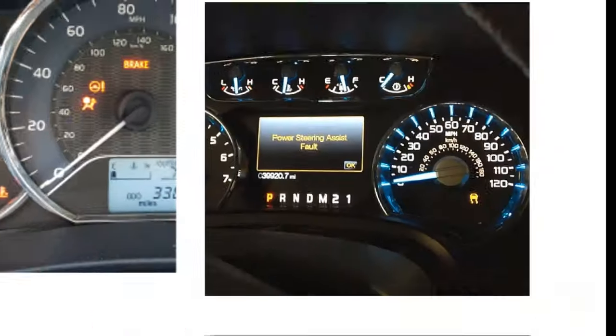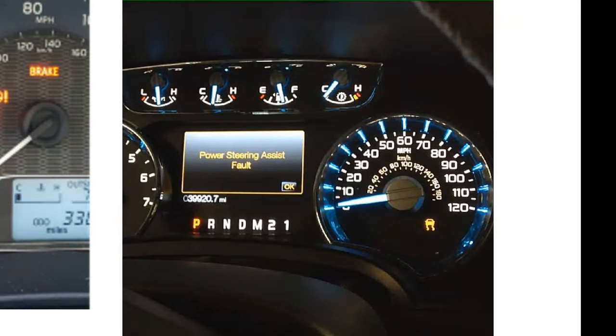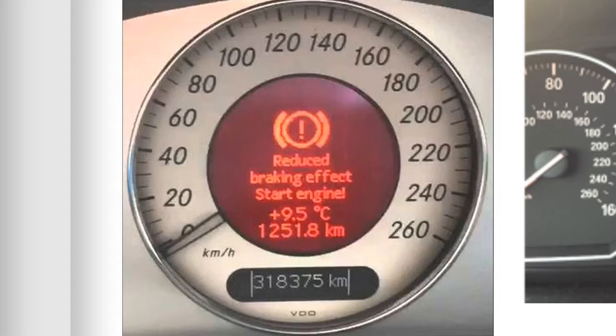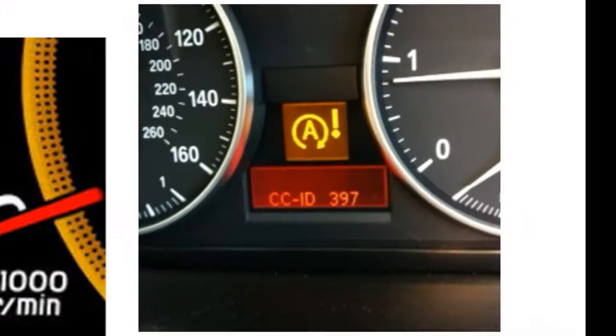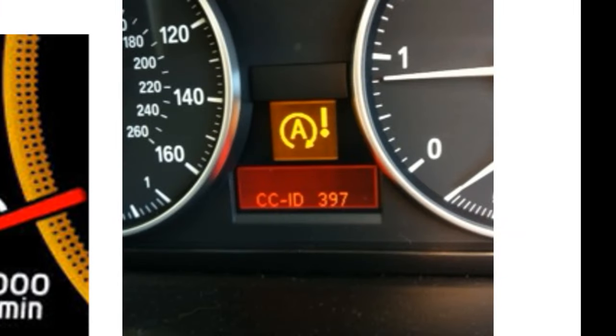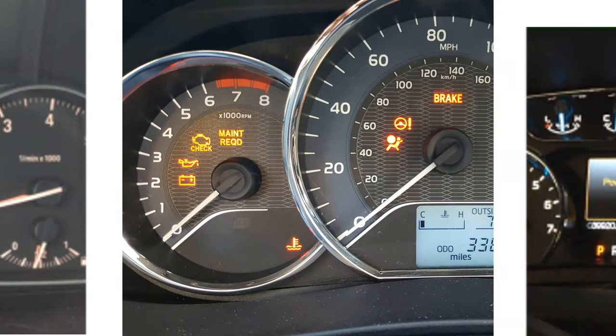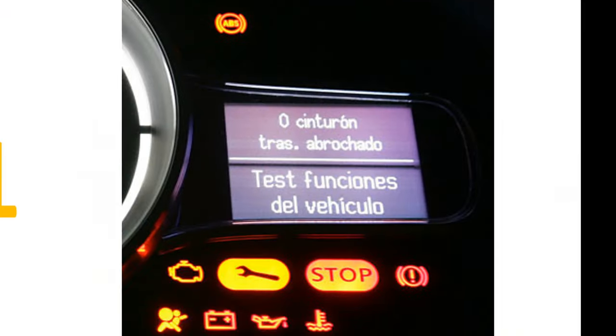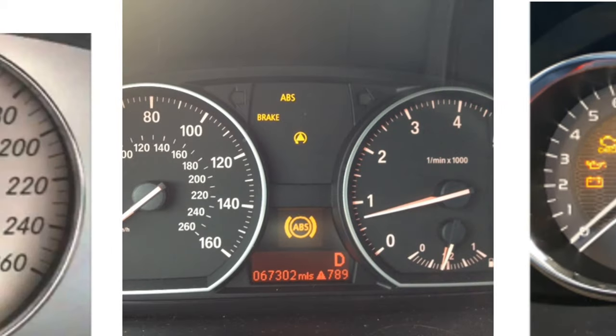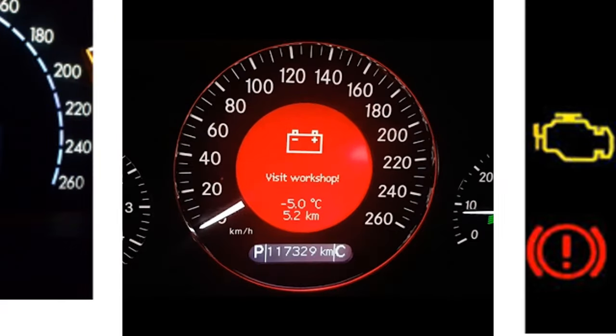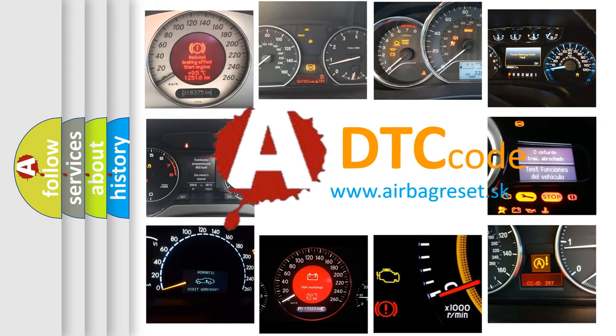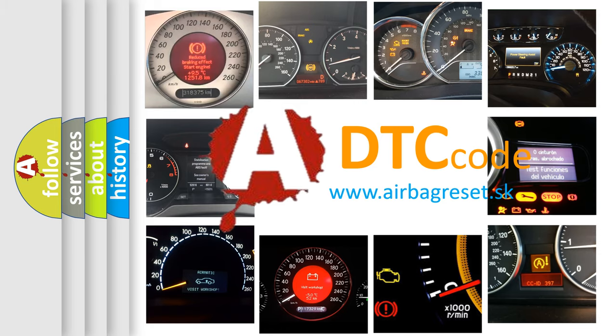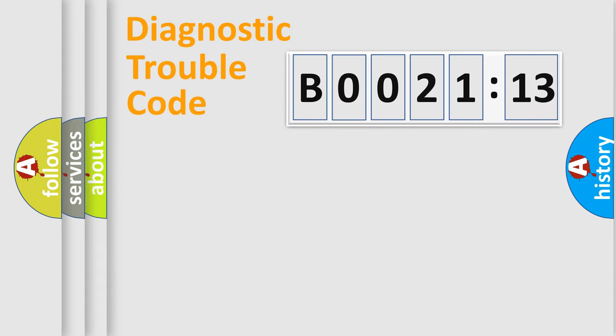Welcome to this video. Are you interested in why your vehicle diagnosis displays B002113? How is the error code interpreted by the vehicle? What does B002113 mean, or how to correct this fault? Today we will find answers to these questions together.